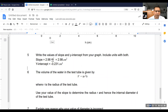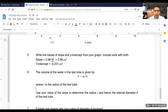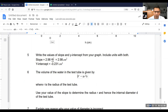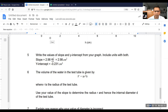Next, the volume of water in the test tube is given by V = πr²h, where r is the radius of the tube. Use your value of the slope to determine the radius r and hence the internal diameter d of the test tube. We plotted V on the y-axis, so we can replace V with y, and h on the x-axis, so h is like x. We know y = mx + b, so whatever is multiplied with x is the slope — meaning πr² is equal to the slope.